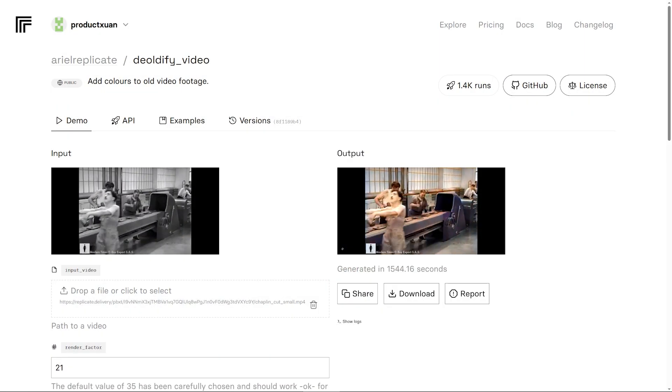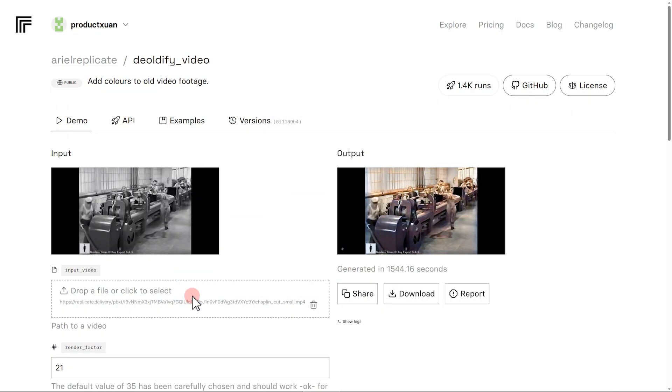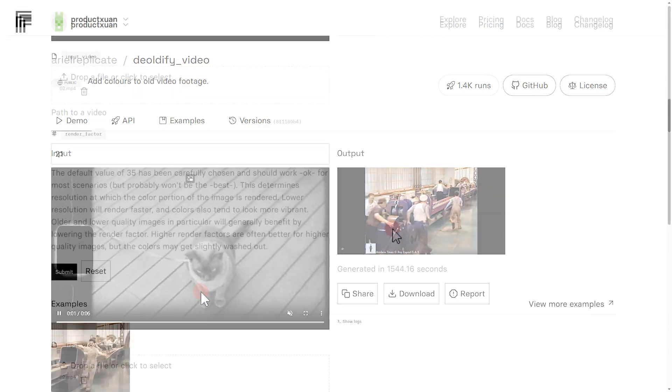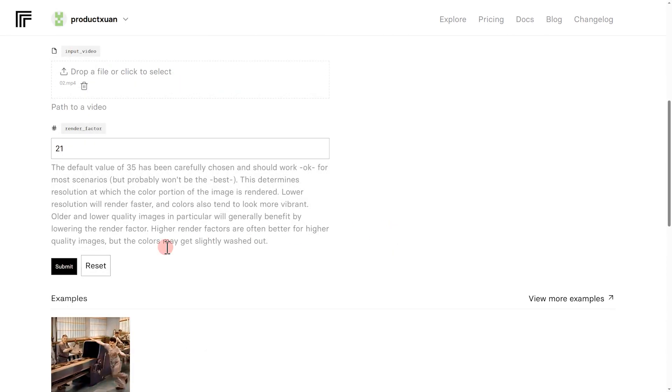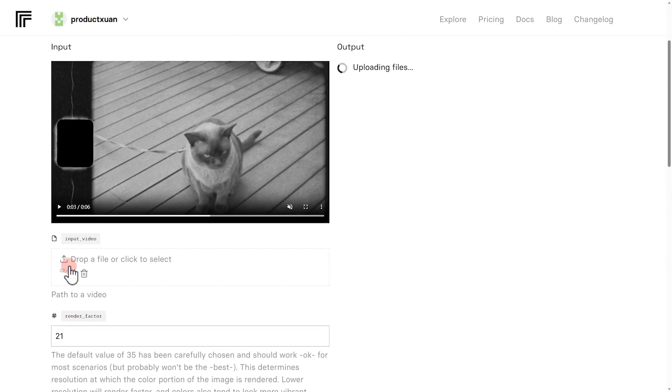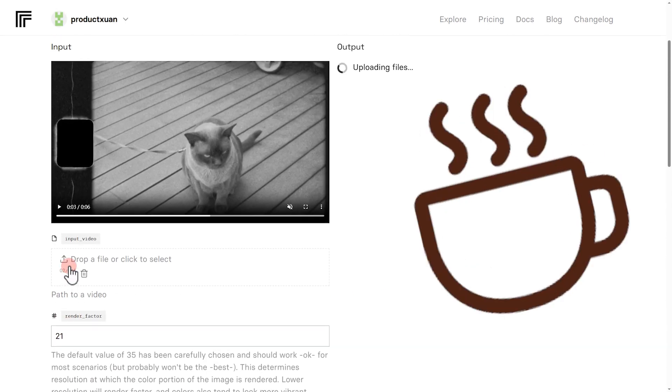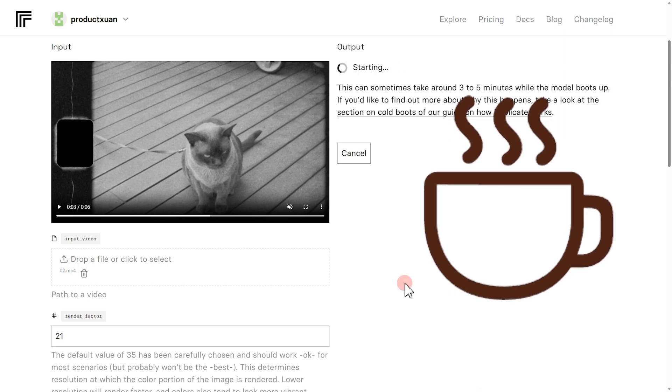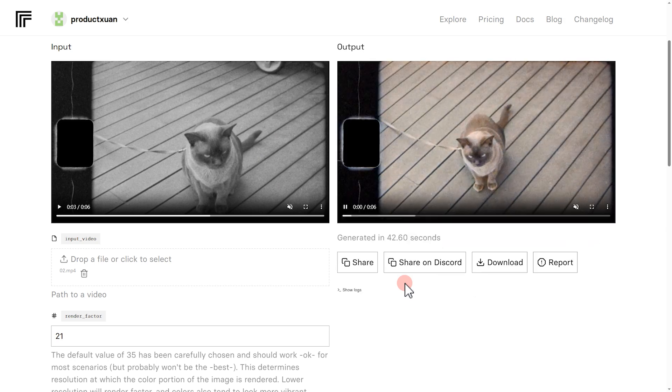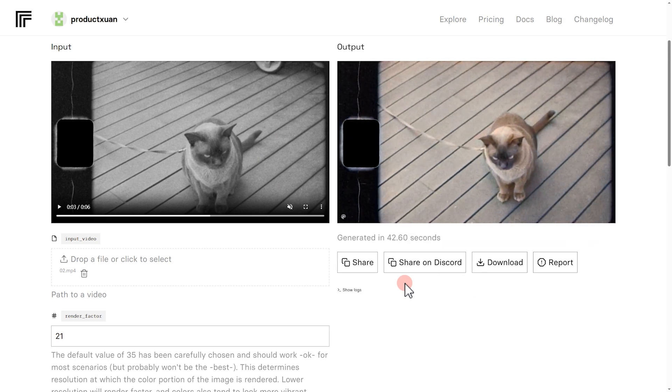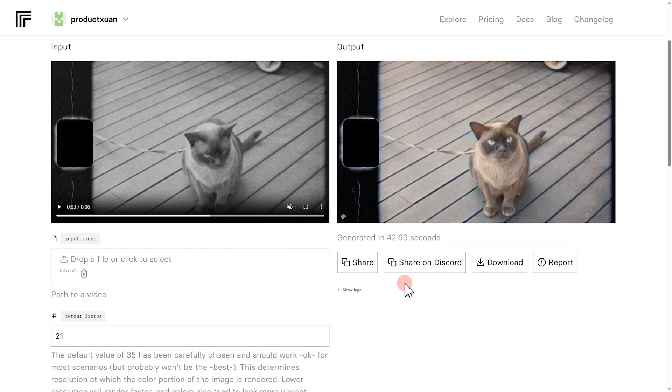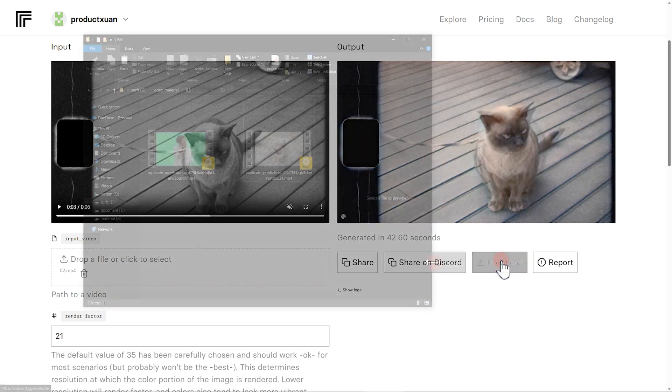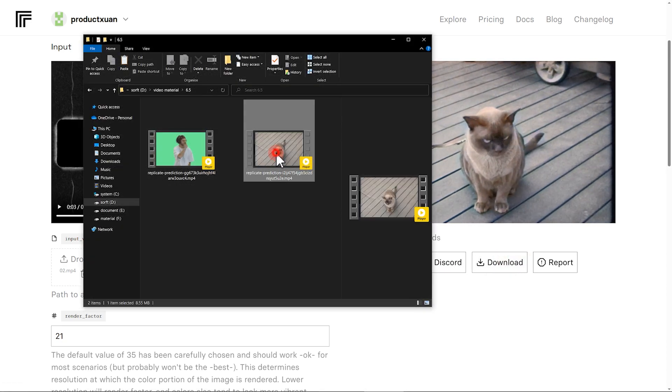Once that's done, we log in with our new account and successfully upload the video. Next, we hit the Submit button and give it a few minutes to process. Once we're done, simply hit the Download button to download the colorized video.